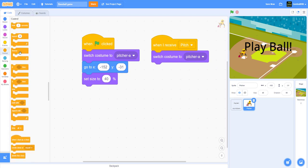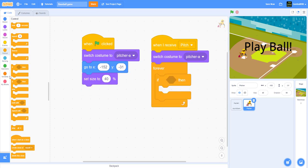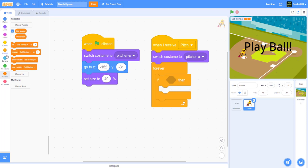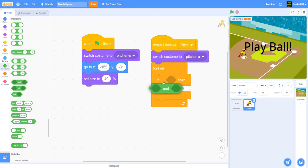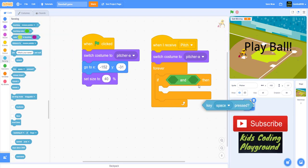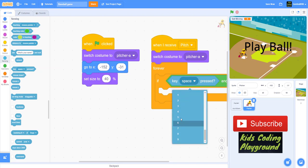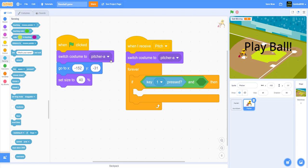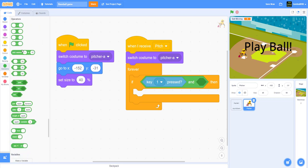It'll go forever and ever and you need an if-then statement. We're gonna make a variable called ball moving. You need an and block first. If the key one is pressed — that's what the pitcher uses to throw the ball — then ball moving equals N.